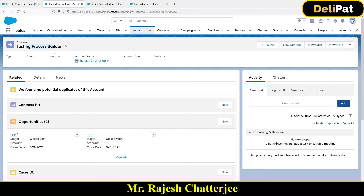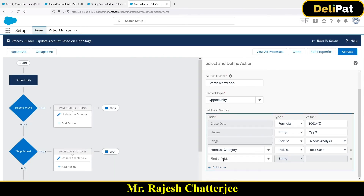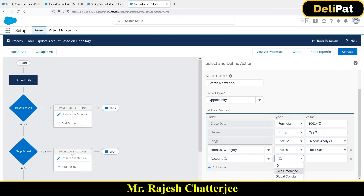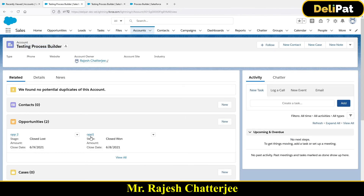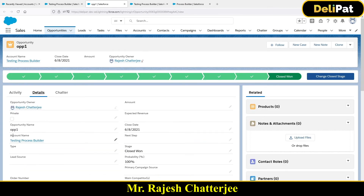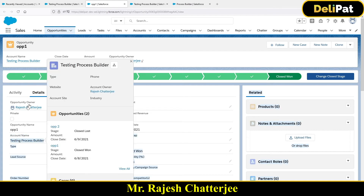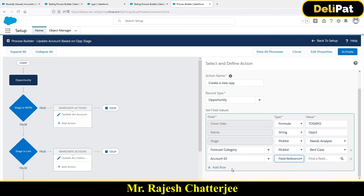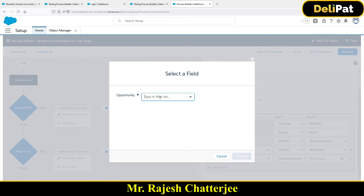To link the new opportunity to the same account, click 'Add Row' and select Account ID. The account ID should be populated using a field reference. I want the account of the opportunity I'm currently updating to become the account of the new opportunity. So select Account ID, choose 'Field Reference', and find the field 'Opportunity Account ID'.